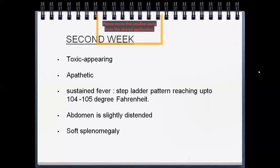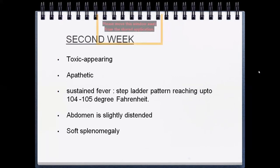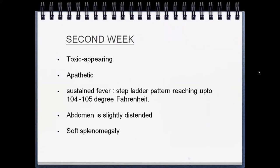In the second week, the child's appearance becomes toxic. In the first week the child had fever but was still active; now the child becomes apathetic and wants to sleep. Sustained fever reaches 104–105°F. The abdomen is slightly distended due to gaseous distension or constipation. Spleen starts to enlarge and we should always examine the spleen when suspecting enteric fever — you may find a soft spleen in the second week.